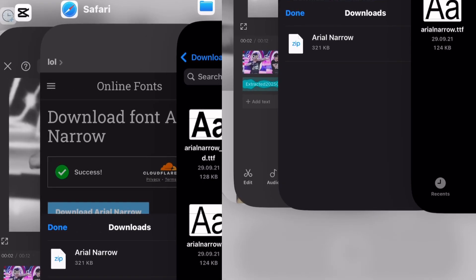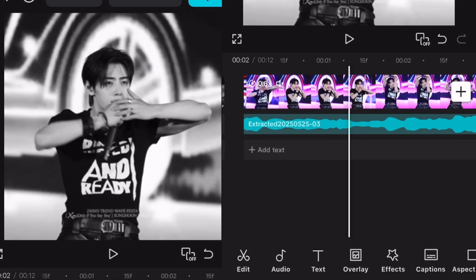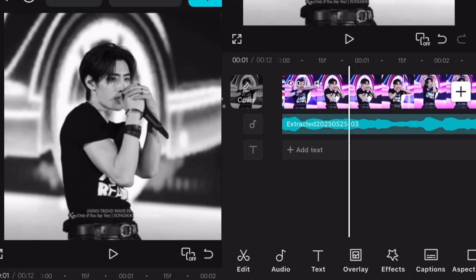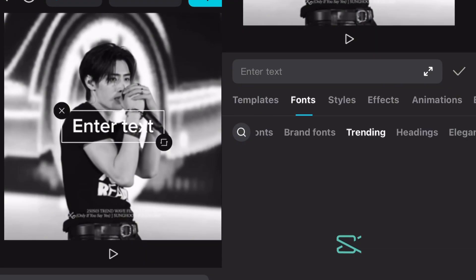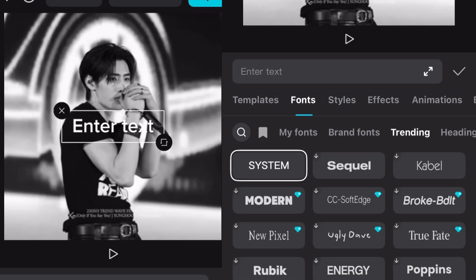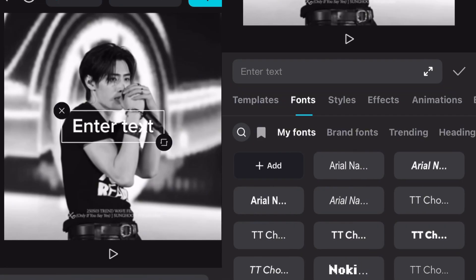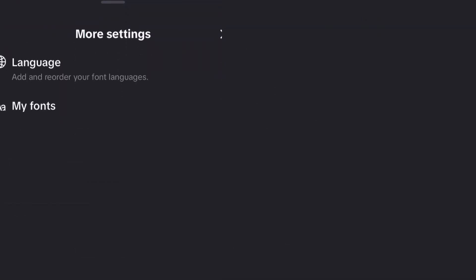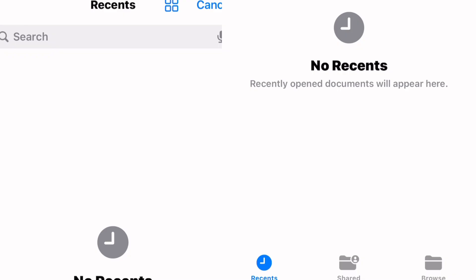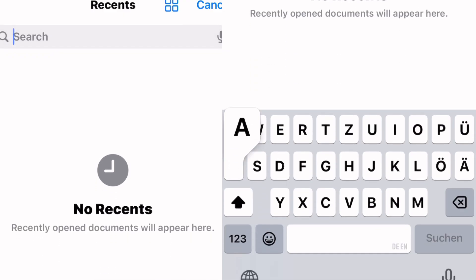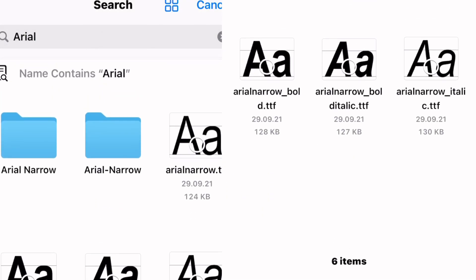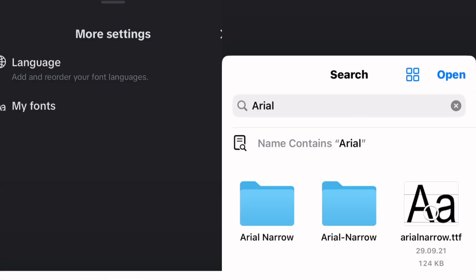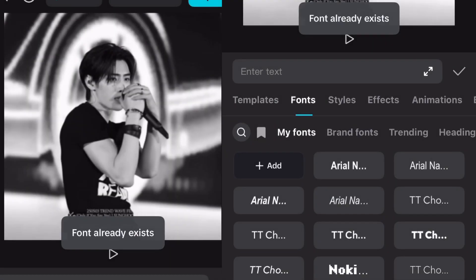Now go back to CapCut and go to the Fonts section when choosing Text. Go to My Fonts and click on the plus. Click on My Fonts and here search for the font name we downloaded. Then you can select every version you want to add.